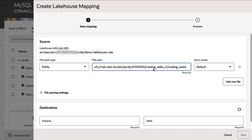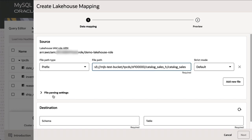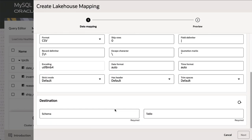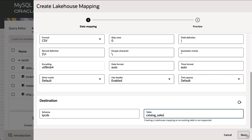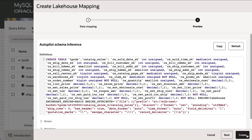Next, we specify the location of about 100 terabytes of TPC-DS files stored in CSV format, and invoke Autopilot. Autopilot performs a similar mapping — it's not just reading the header information, it's actually scanning the data in a very intelligent manner, capable of scanning about half a petabyte in less than a minute. It determines the appropriate mappings: attribute names, data types, precision, so it can map into the memory of HeatWave.